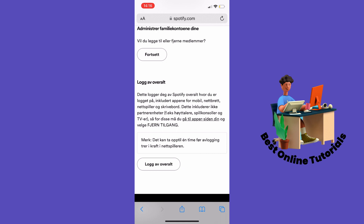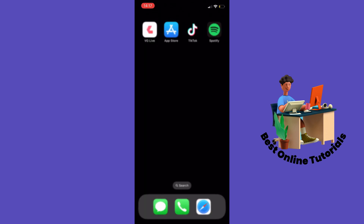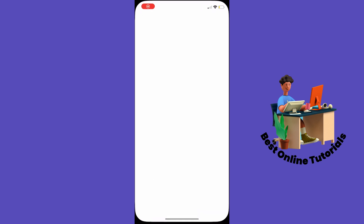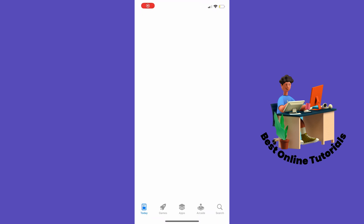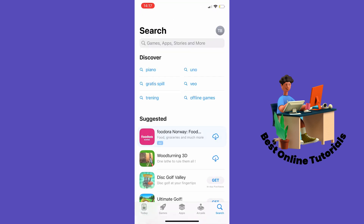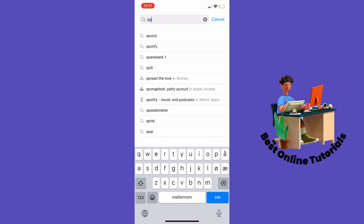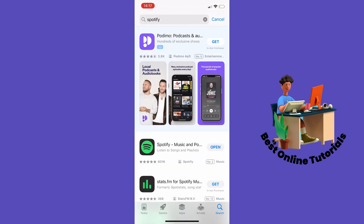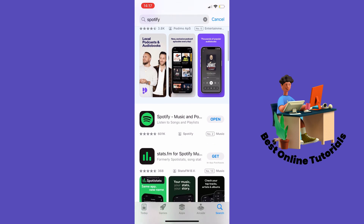The last thing you want to make sure is that your Spotify app is updated. You can do so by going to the App Store if you are on an iPhone, or the Play Store if you are on Android. Search for Spotify, and if it says Update beside the Spotify app, you need to update the app.